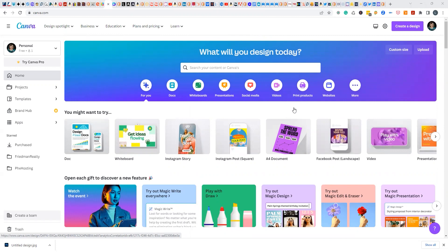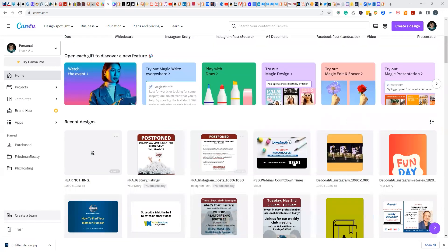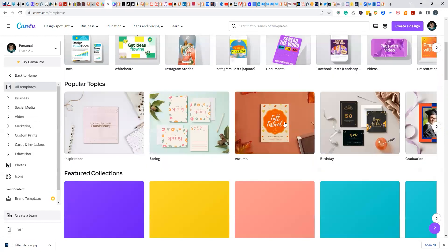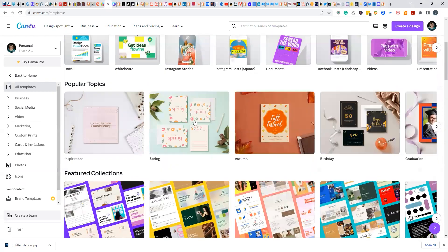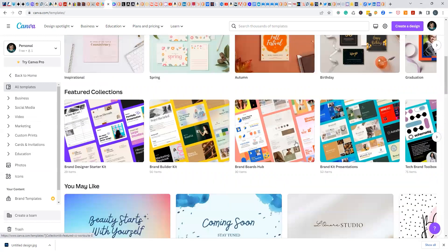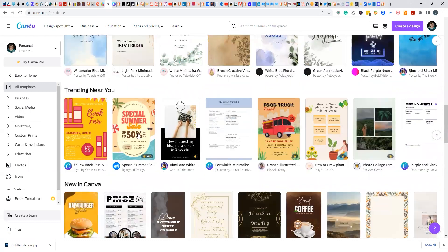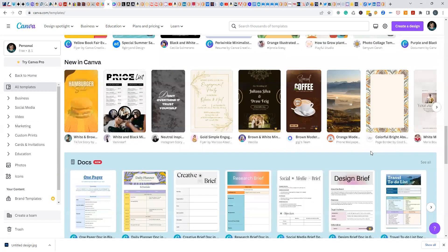What if we wanted to make an Instagram post? You can come up first to 'Create a Design,' because these templates are all here as recent designs. Or go to Templates and click one — it'll give you popular topics like spring and autumn, featured collections, and ideas for what you can do. Sales coming up, food truck events — it's got good starter points. It doesn't say what size they are though.